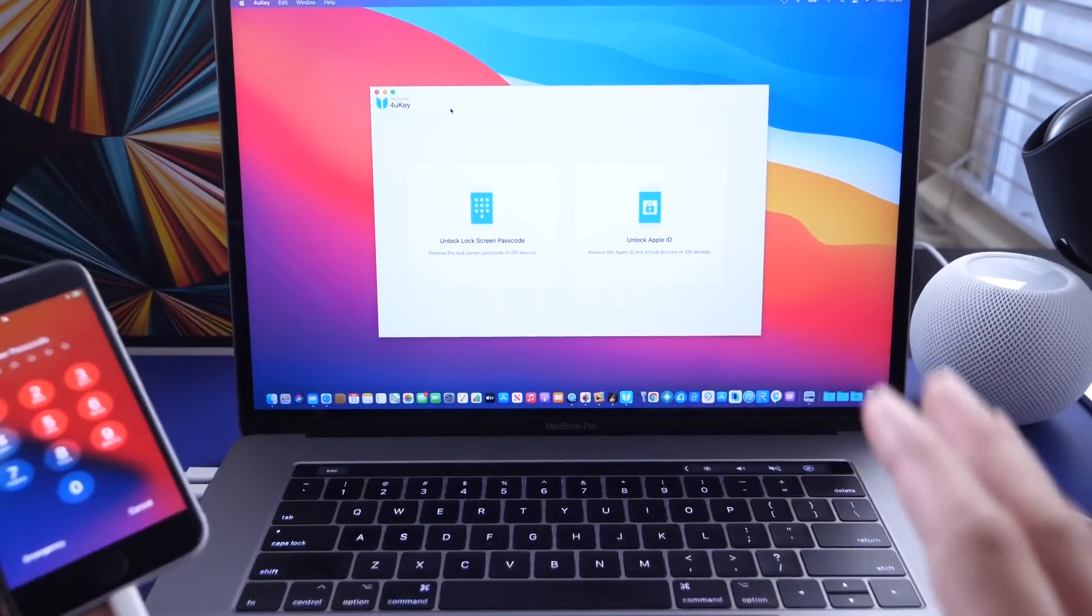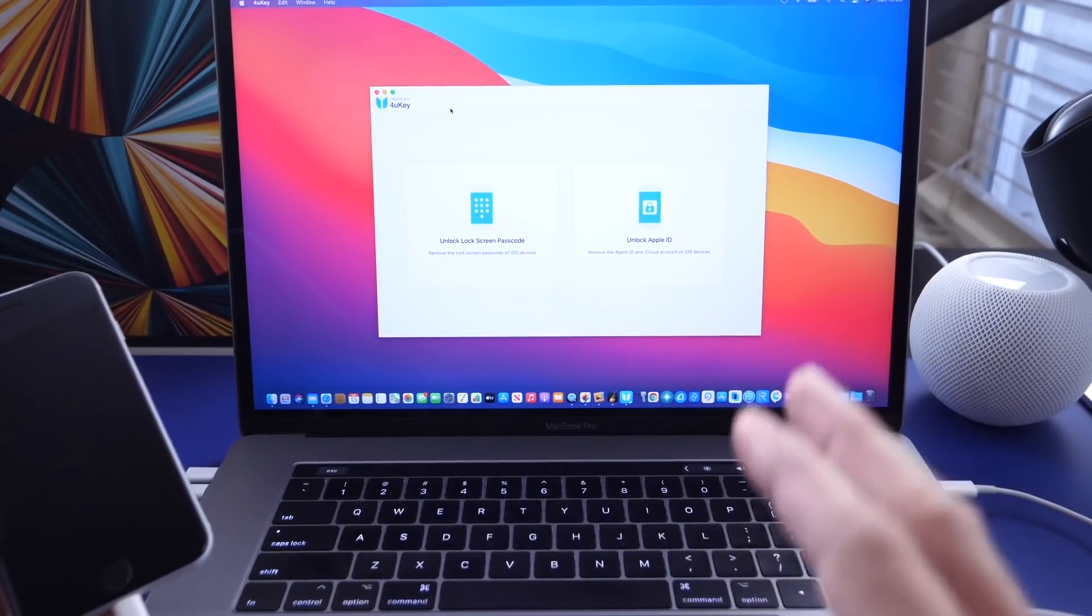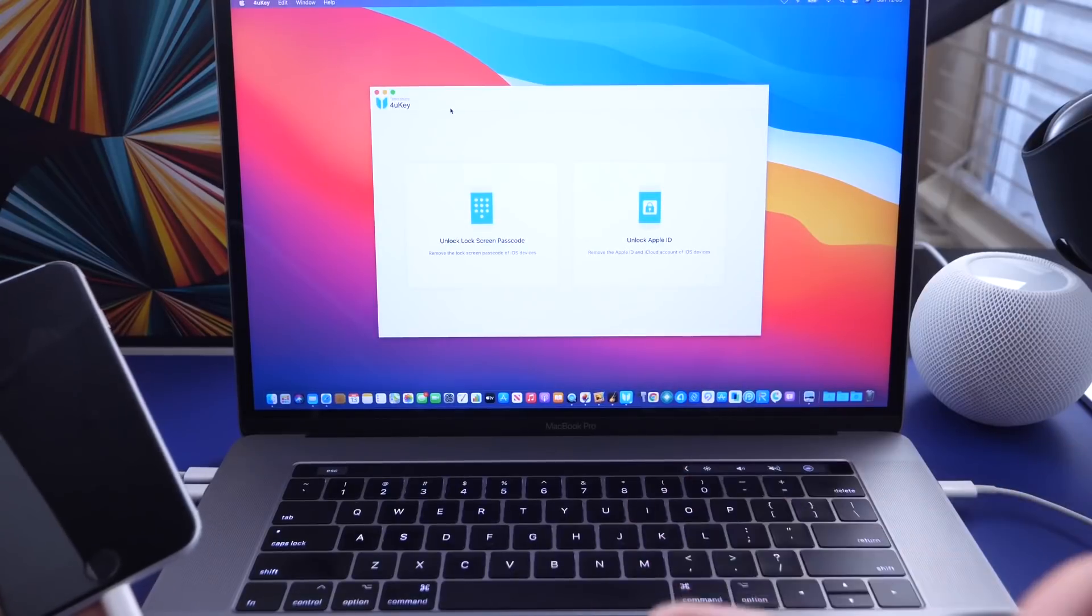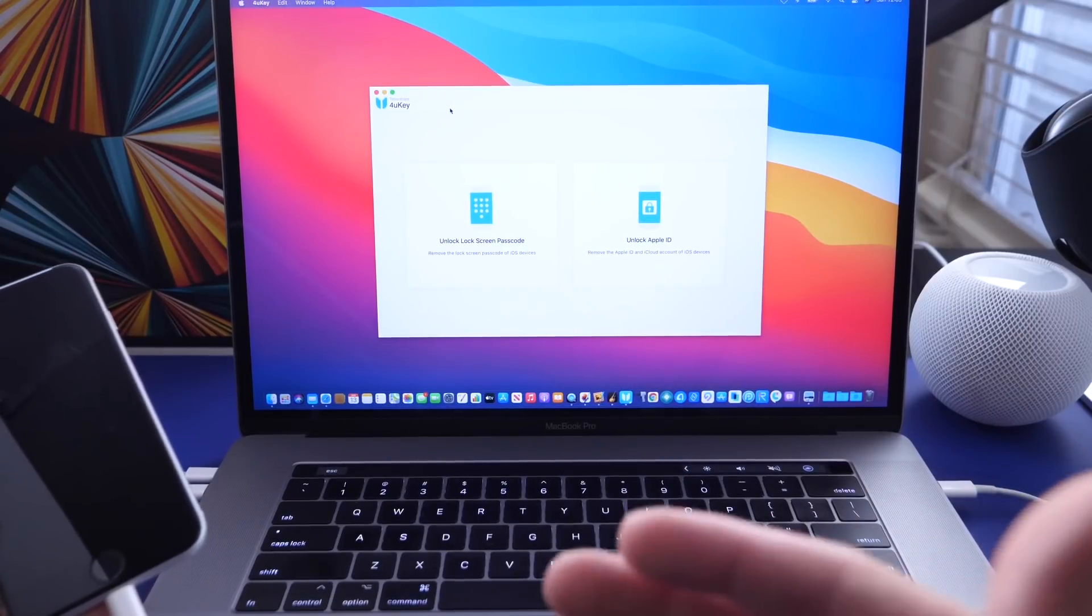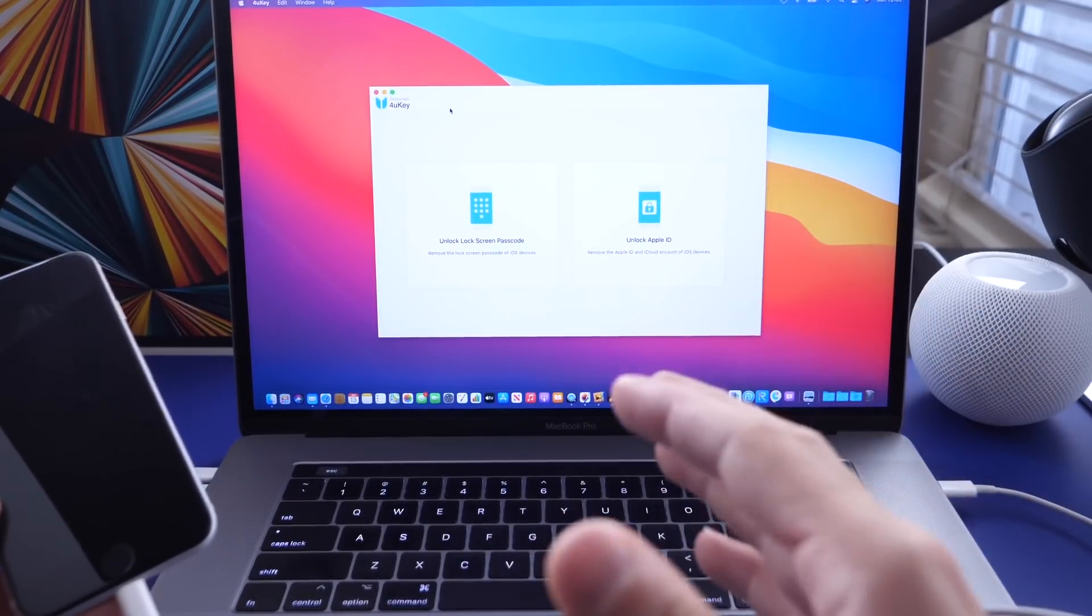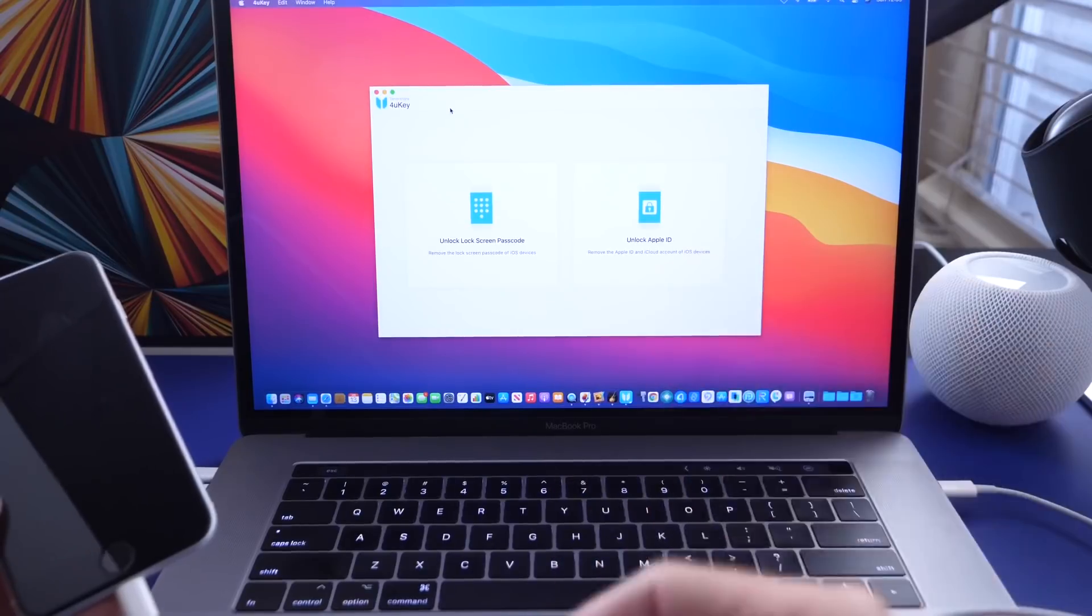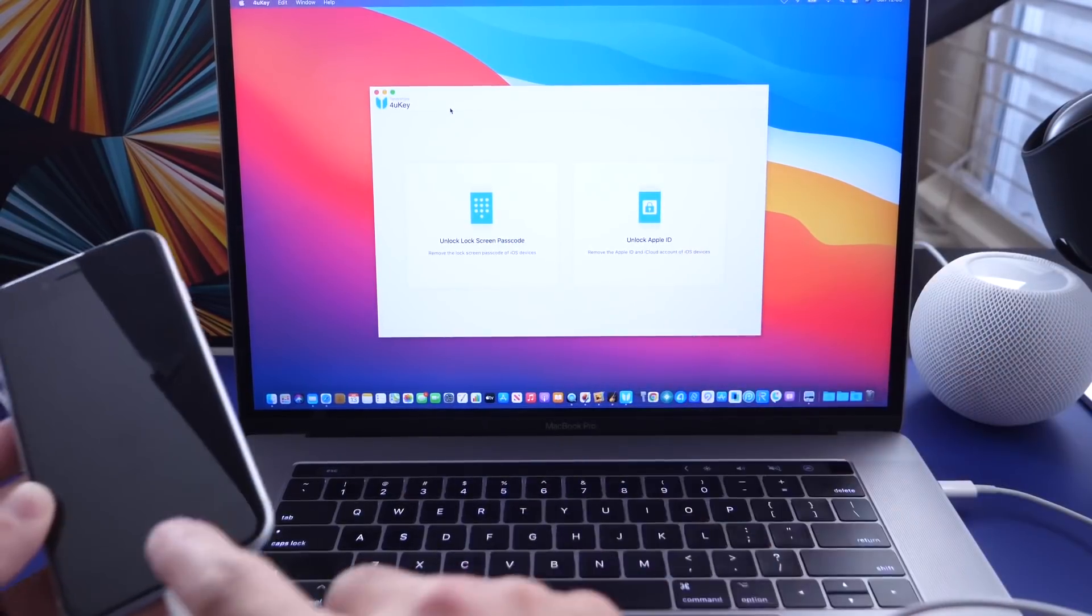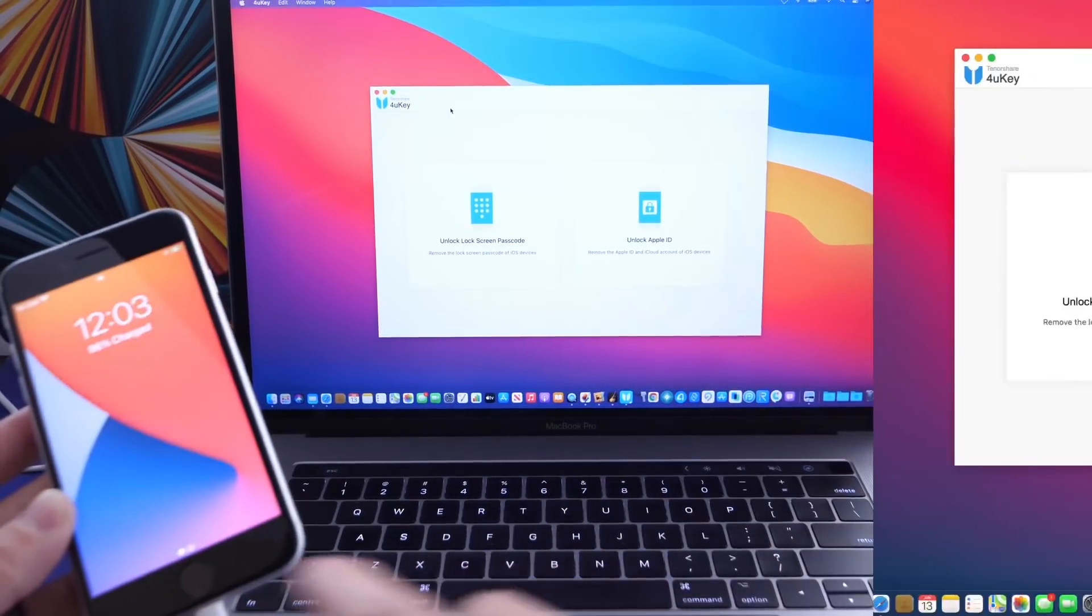The first thing is make sure your device is connected. 4UKey is the sponsor of today's video. They've been a long time partner, so I would highly appreciate it if you guys click the links in the description and download the software and give it a try.